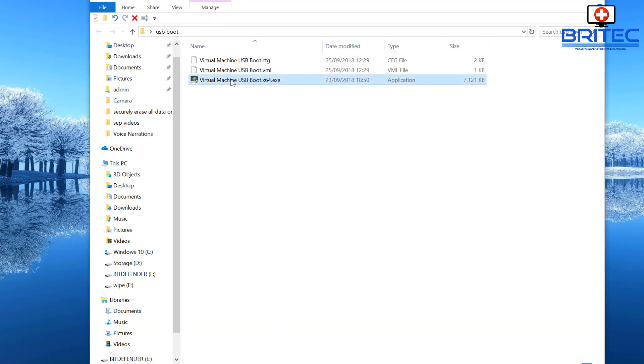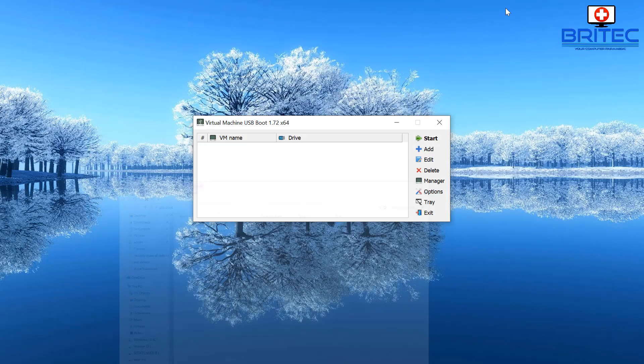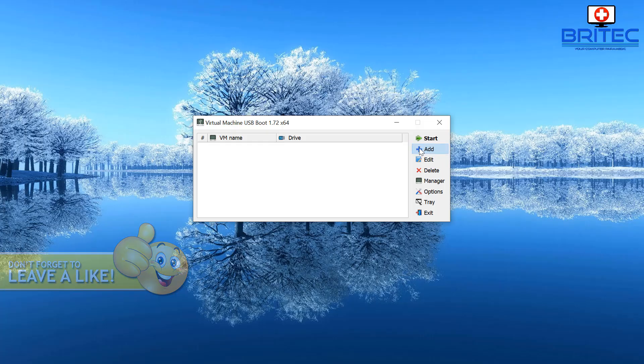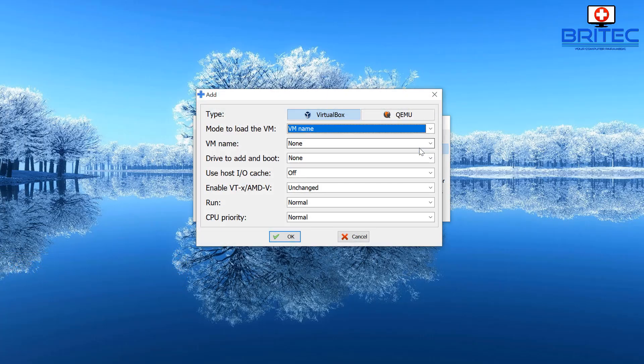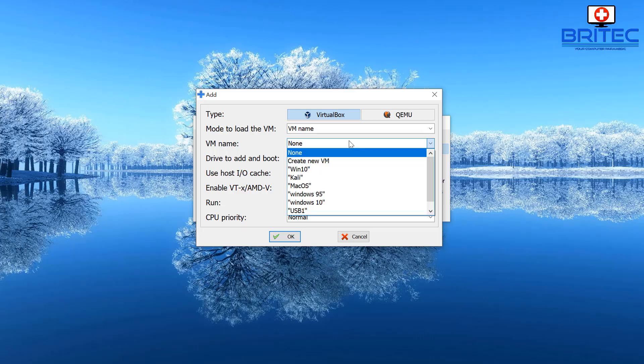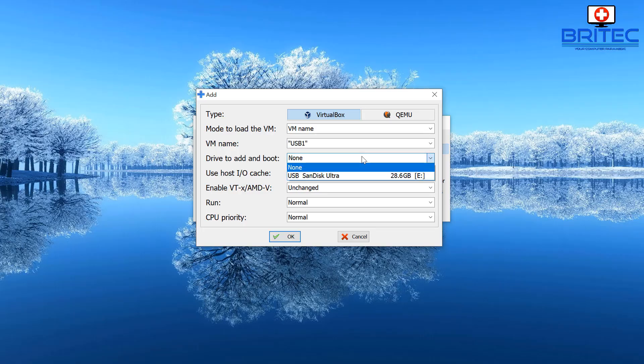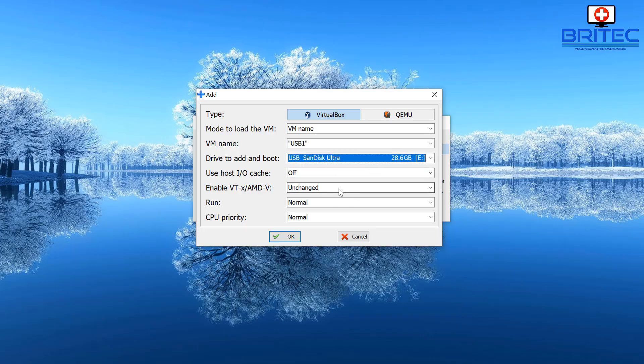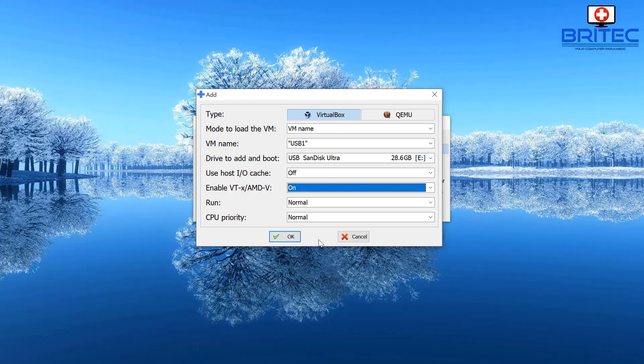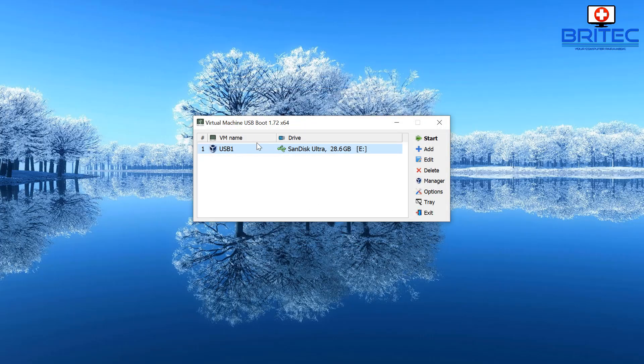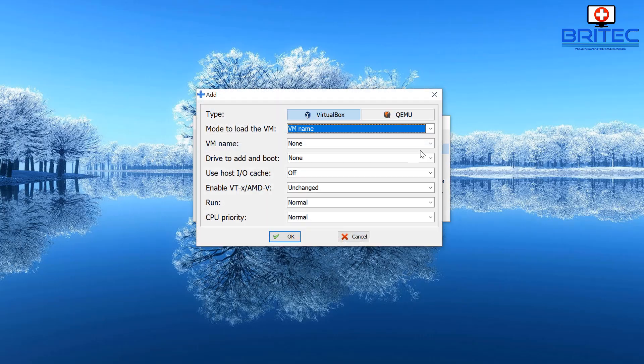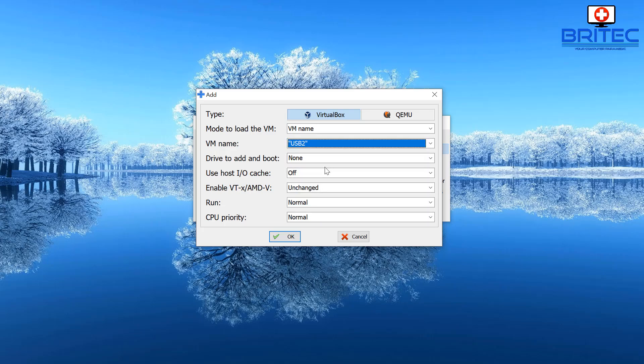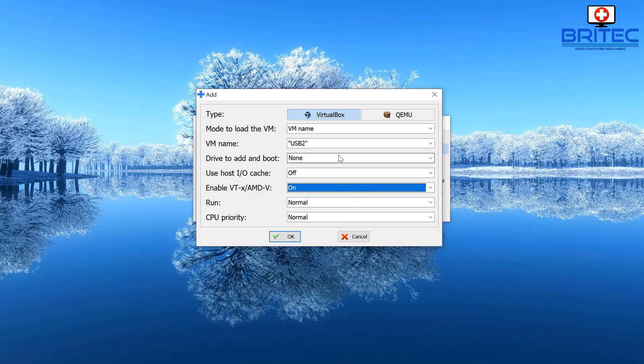So here is the software. What we need to do is open this up. There we go, that's our software. What we need to do here is add in our USB drive so I'm going to click add. Then we're going to go down to our drive USB 1 and we need to select our drive which is this one here and enable VT which was on and click OK. So remember this is our SATA.